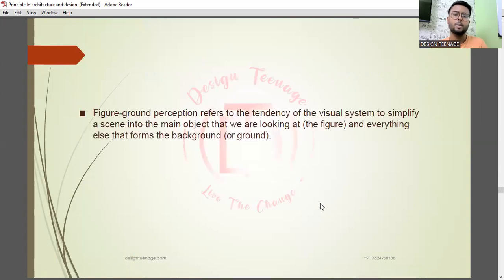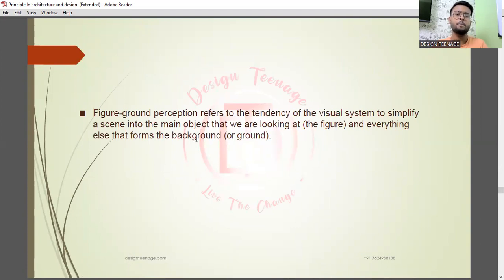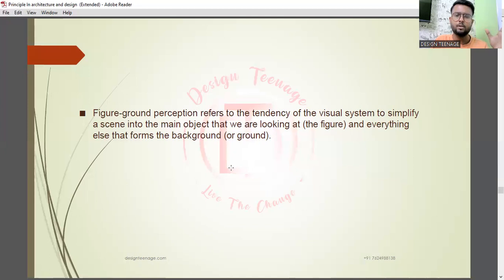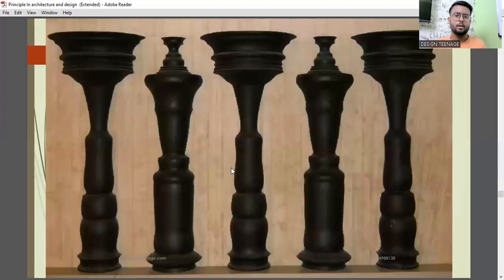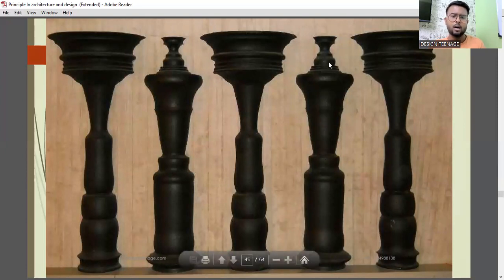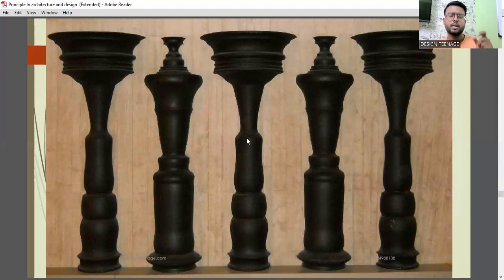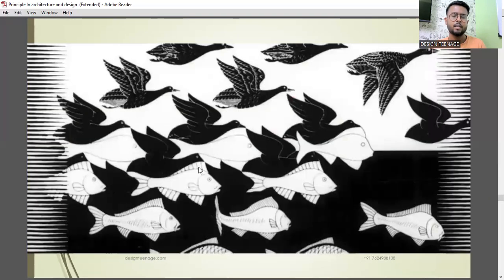Next is figure and ground. The figure-ground perception refers to the tendency of the visual system to simplify a scene into the main object we are looking at — the figure — and everything else forms the background or ground. Like the earlier example of a lady with a colorful umbrella on a rainy day: the figure is the umbrella being highlighted, and the rest is the ground. In the chair example, the chairs are placed with a simple ground creating contrast, making them identifiable prominently.